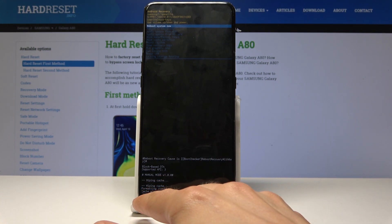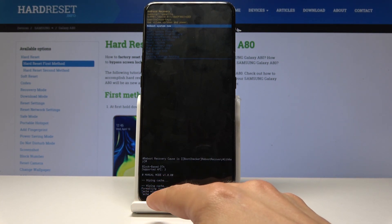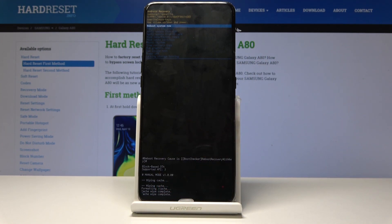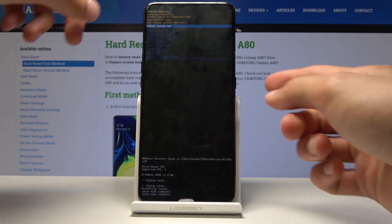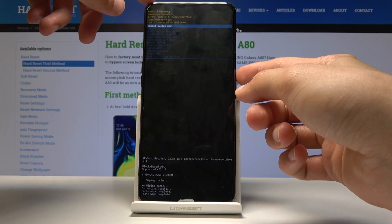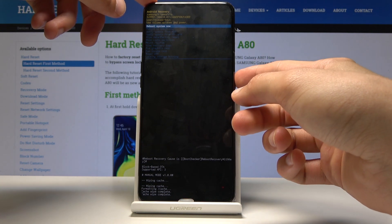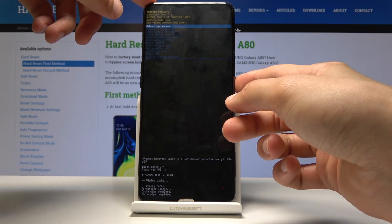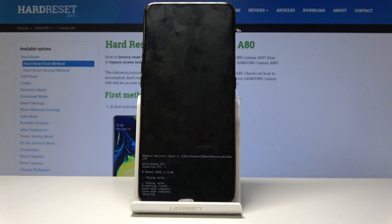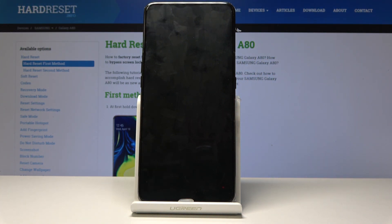You will now see at the bottom it says wiping cache, and then the last message will be cache wipe complete, meaning the process has finished. Reboot system now should be selected automatically, so simply tap the power key and the device will boot back up into normal Android.